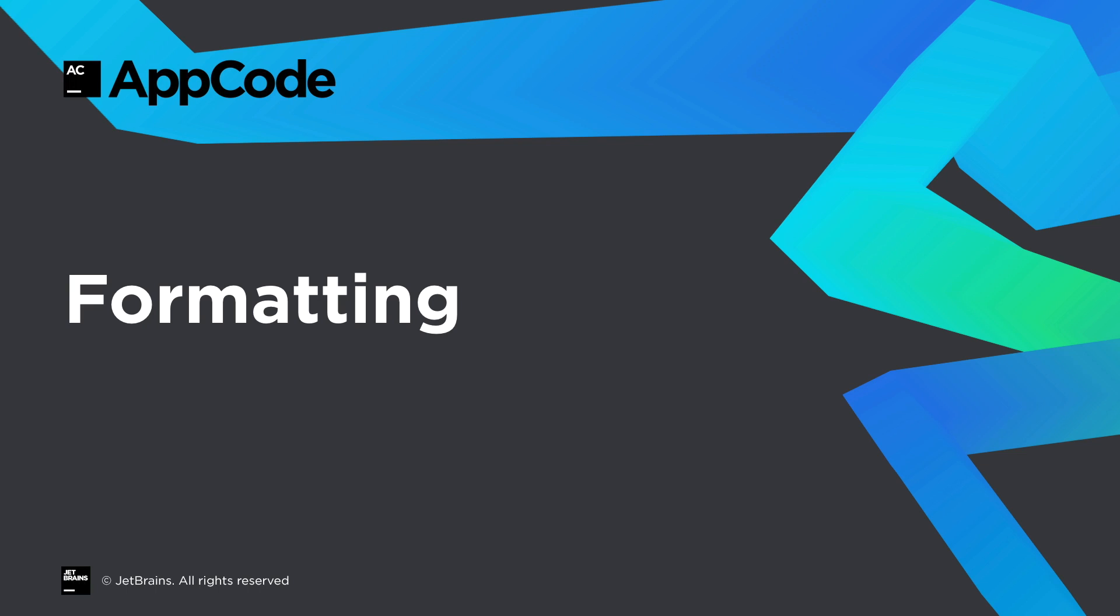Now for some demos of some new features. AppCode has long been able to automatically format your code and keep it formatted according to your own preferences. Well, this release brings several new formatting features, so let's take a quick tour of some of those now.